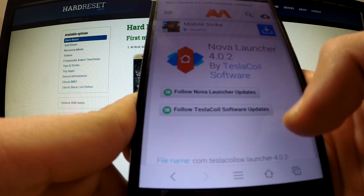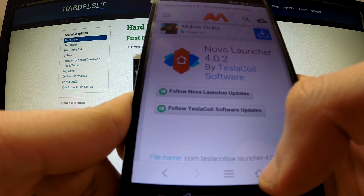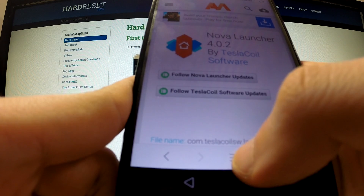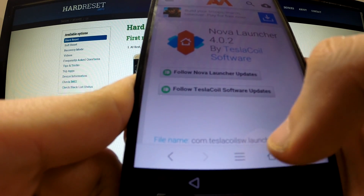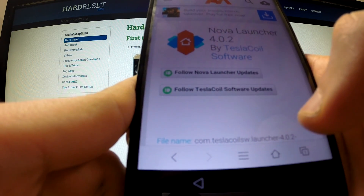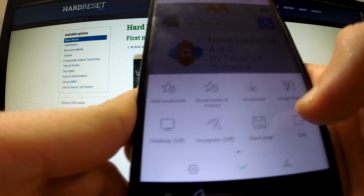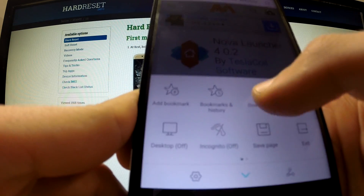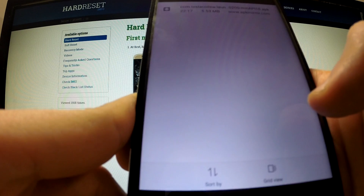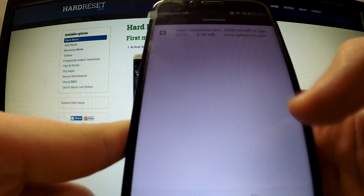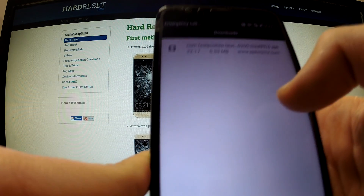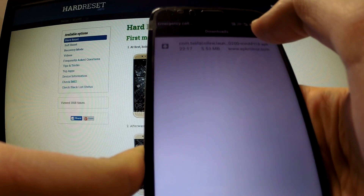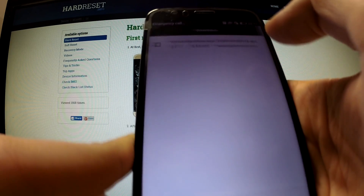Now tap the middle icon, and from the available options choose downloads. Here we've got our application — we have to tap this application.